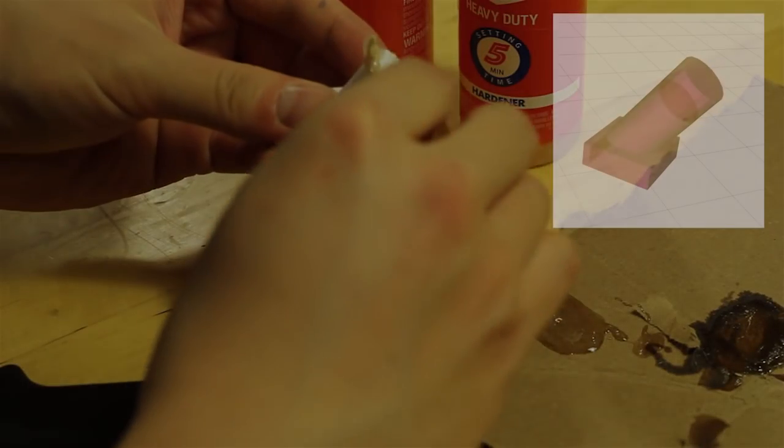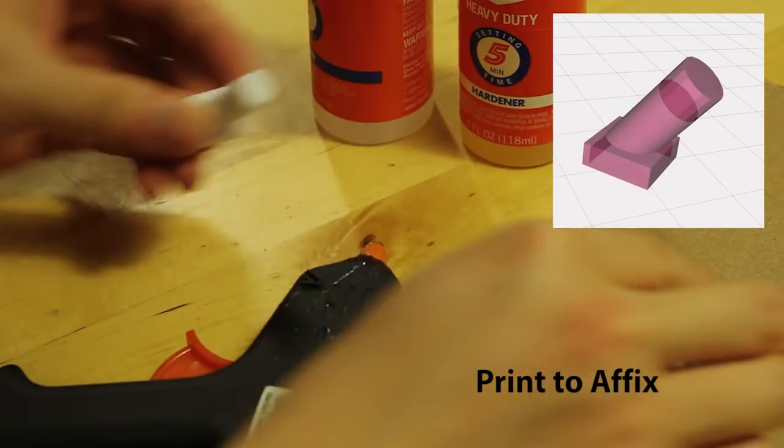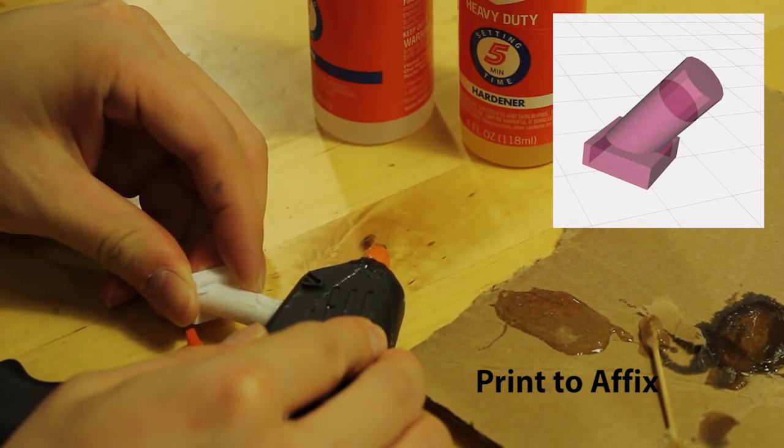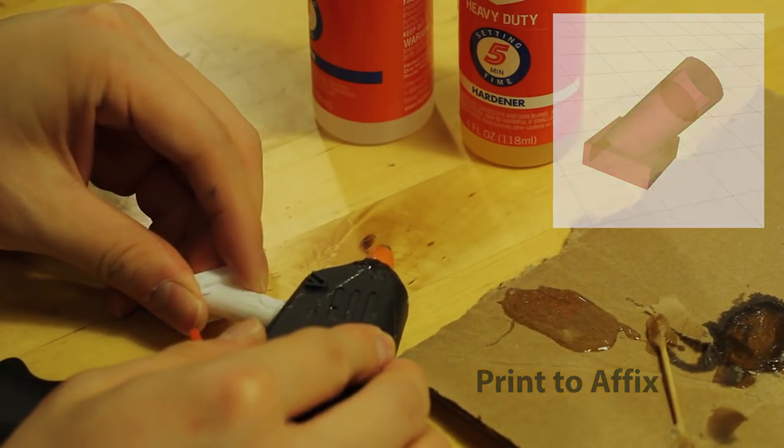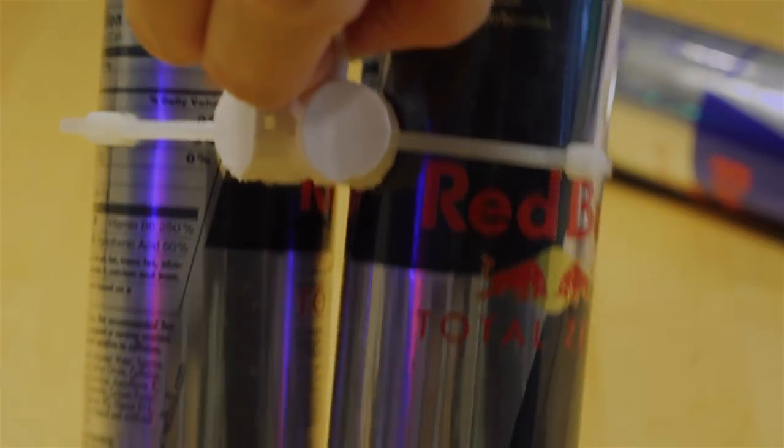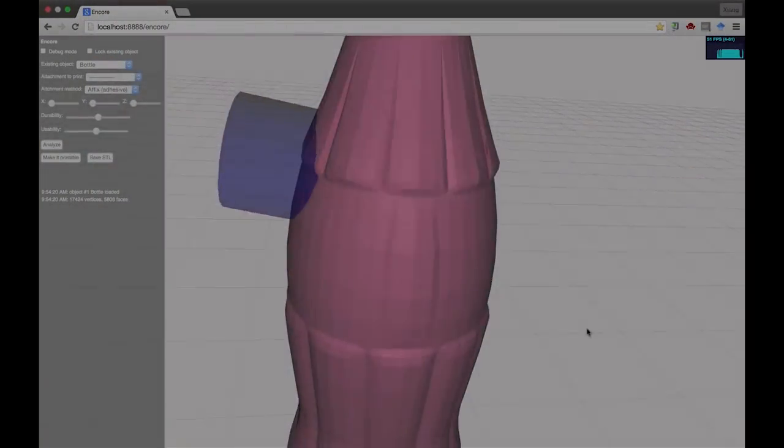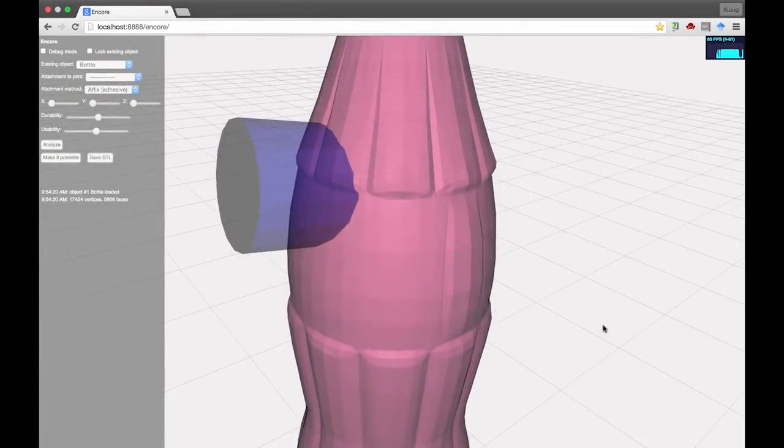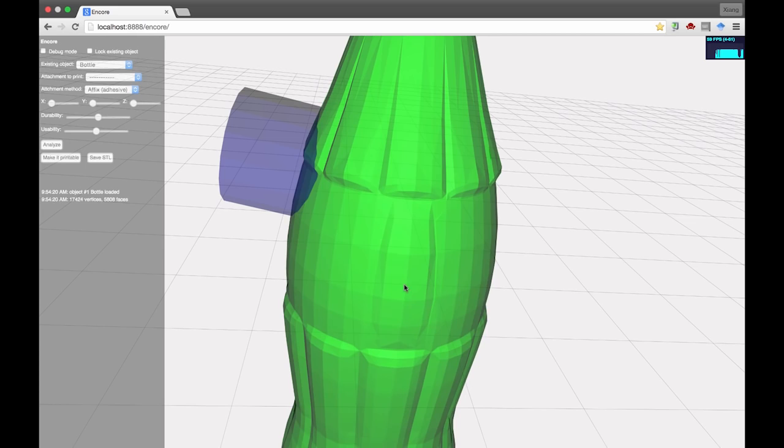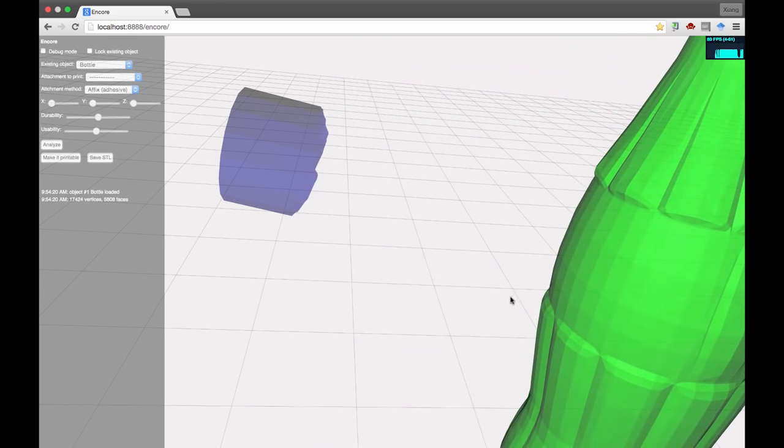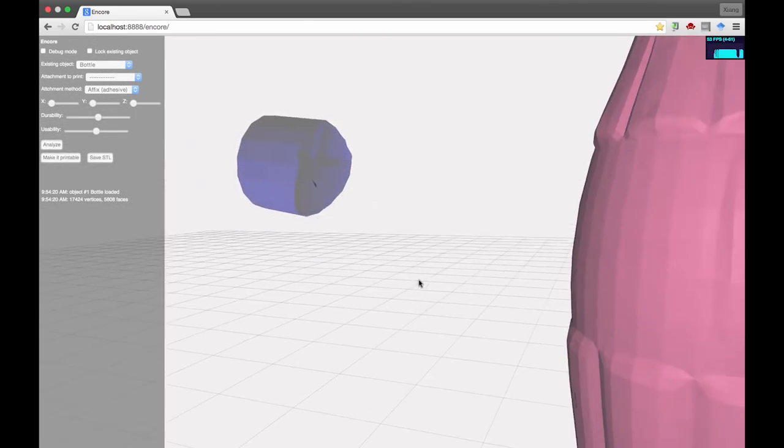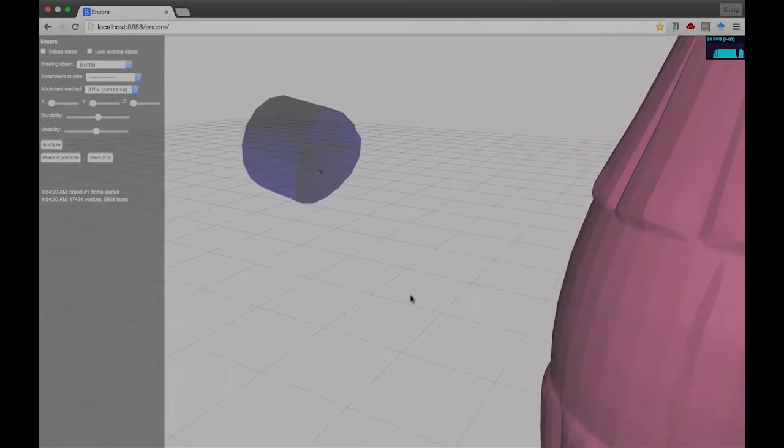The second technique, print to affix, generates an attachment that can be affixed to the object using external mechanisms such as adhesives or straps. We use constructive solid geometry to make the handle snug fit to the area the user selects.